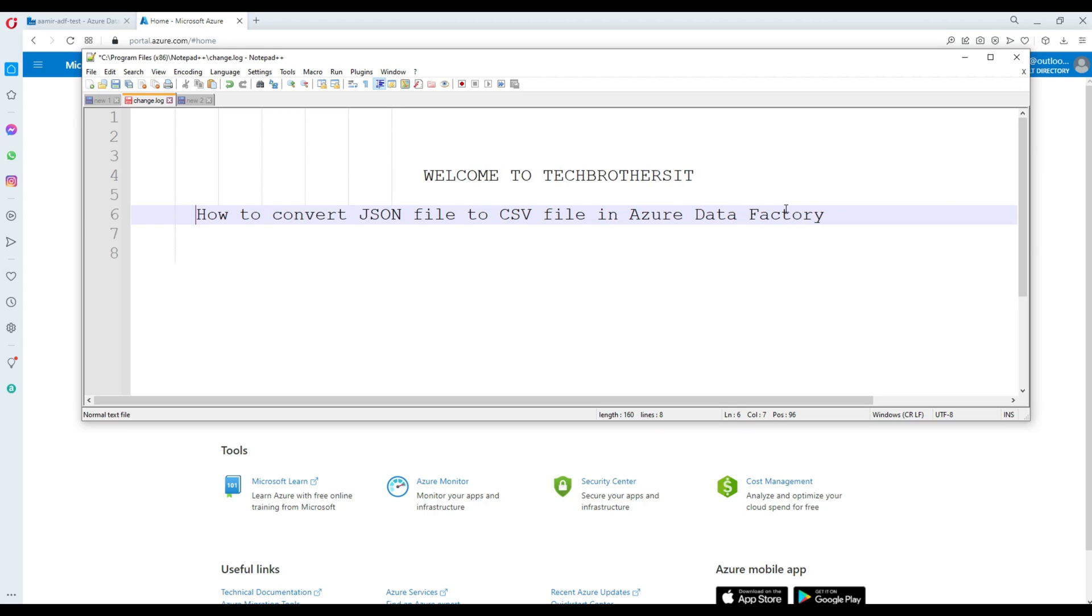Welcome to Tech Brothers with Amir. In this video we are going to learn how to convert JSON file to CSV file in Azure Data Factory.